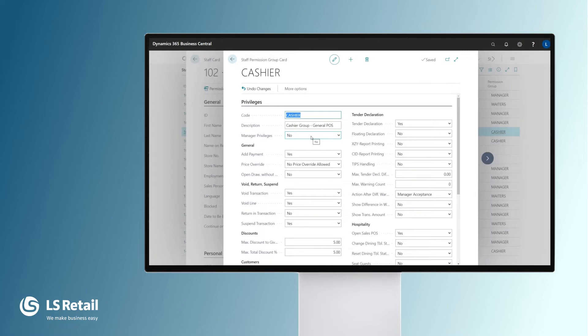If it is yes, there will be full permission for everything in the POS. This group has no mandatory privileges, so all the setup is defined on this card.